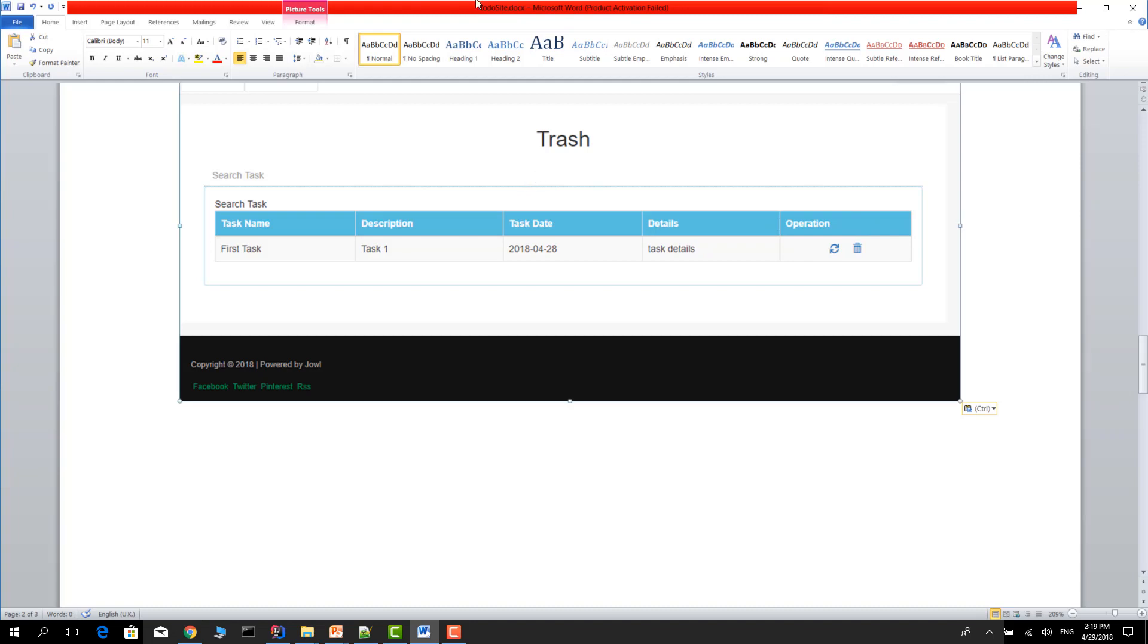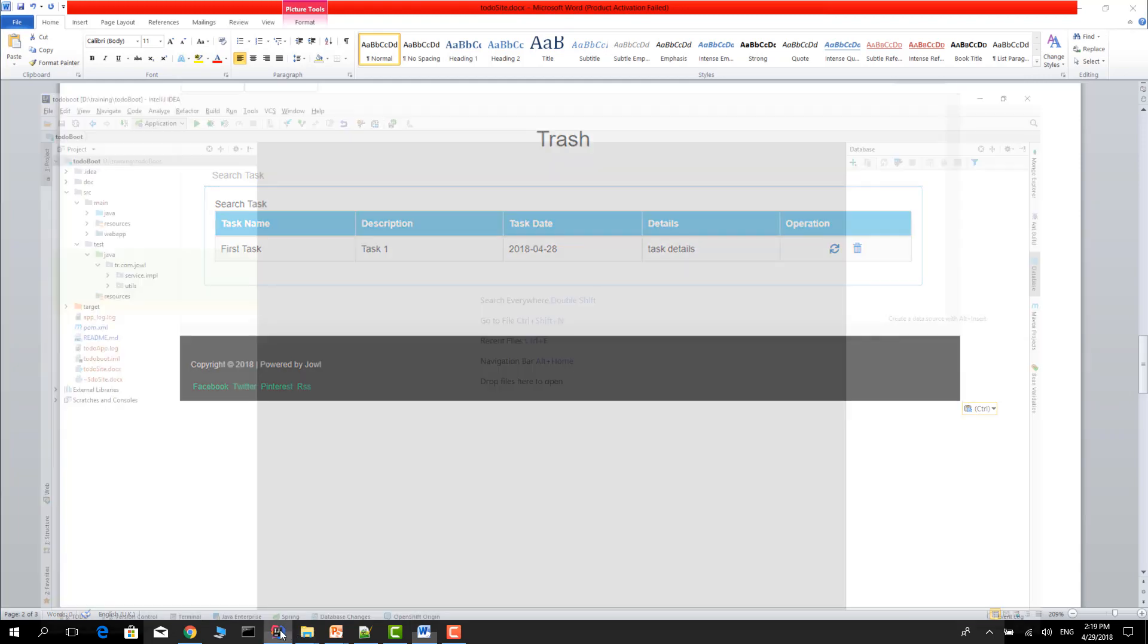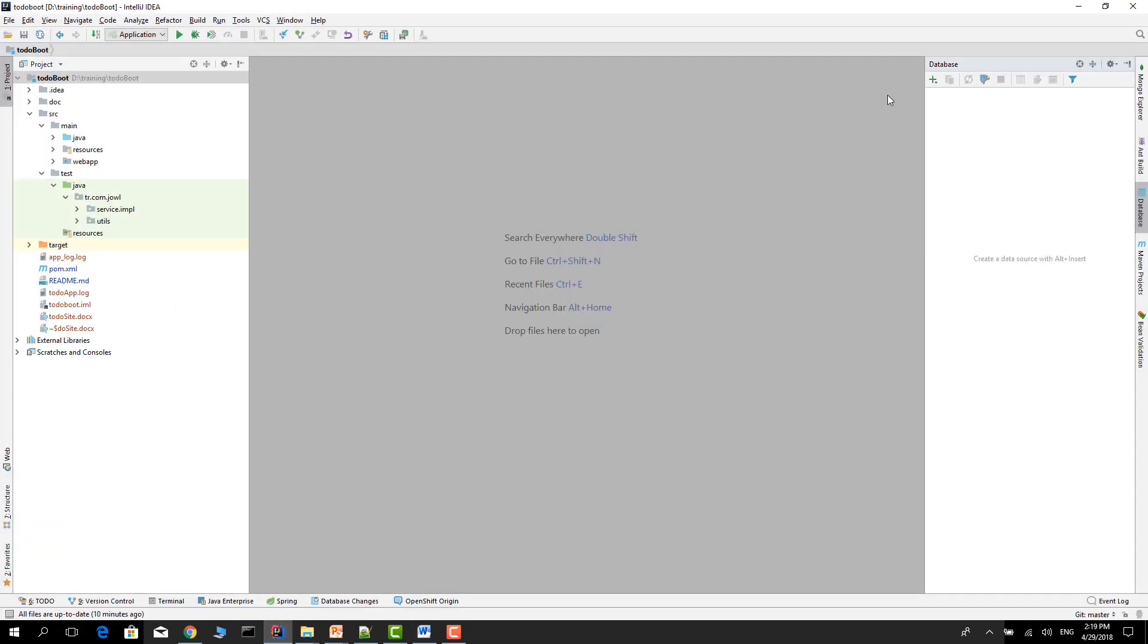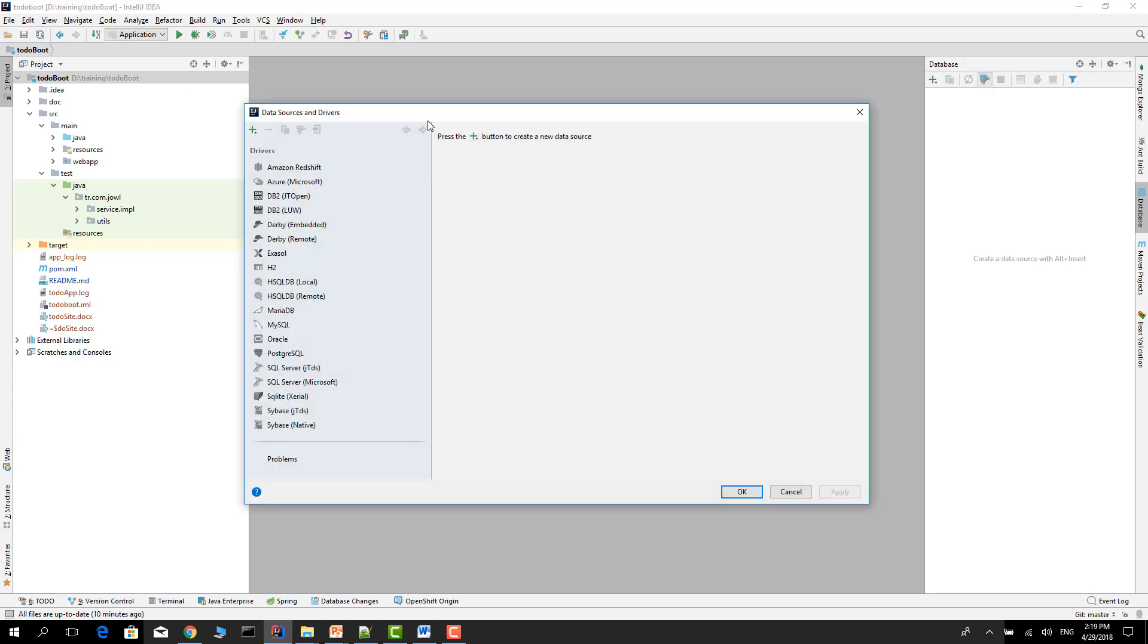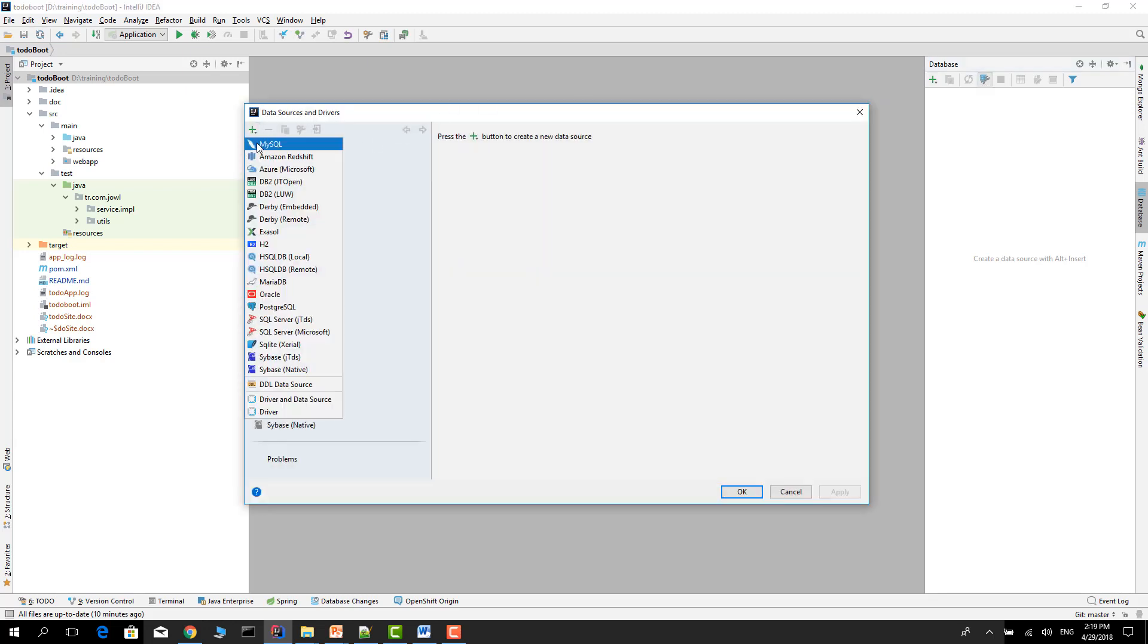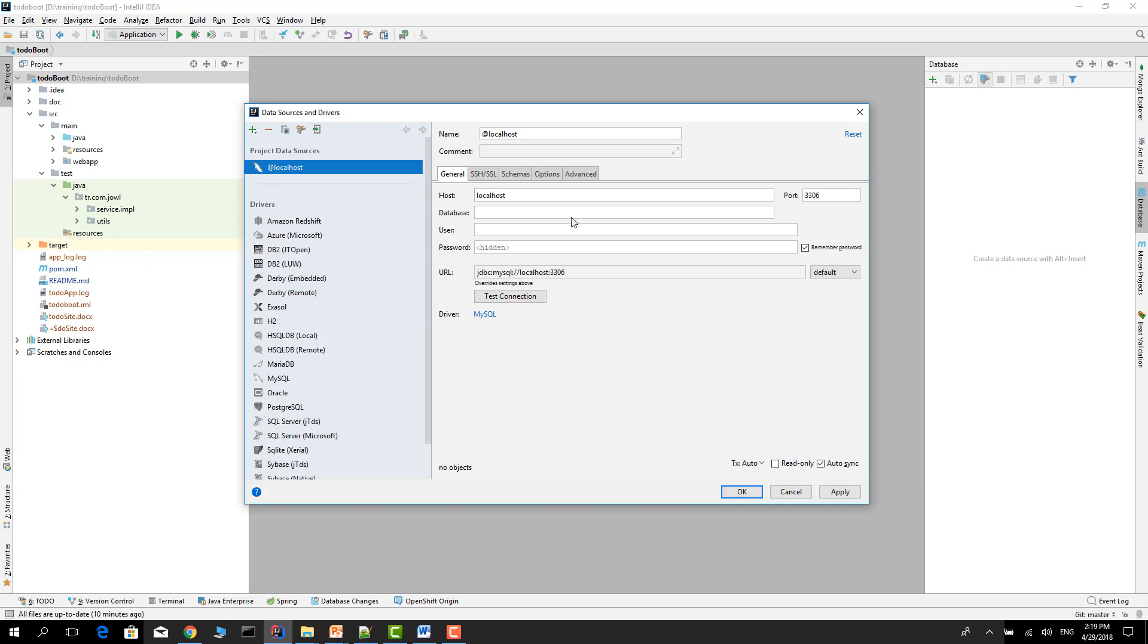For the database, we have two sample tables. I will show these two tables in our database. Our database is MySQL.